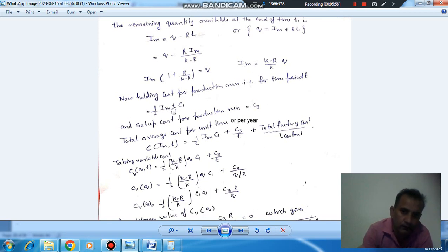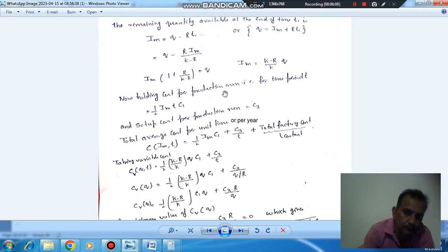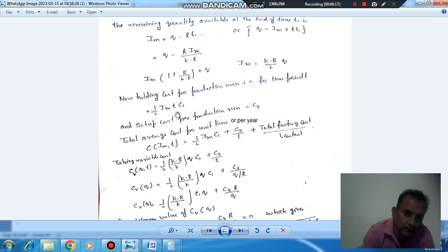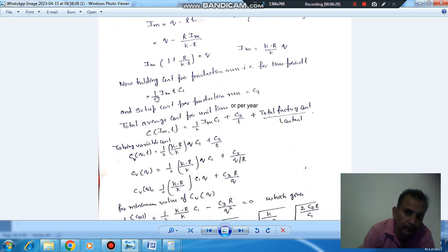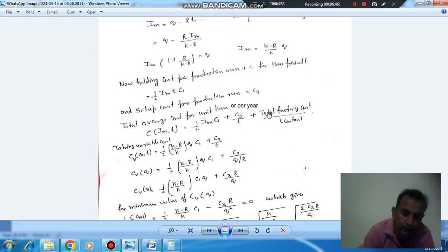The average inventory is IM divided by 2. C1 is the total holding cost per unit per year over time period T. The setup cost per production run is C3. Dividing by T gives the average holding cost and average setup cost per unit per year. The cost of the item itself is a fixed cost, so we take only the variable part of the total cost for minimization.